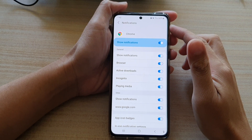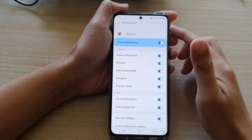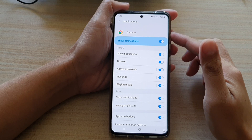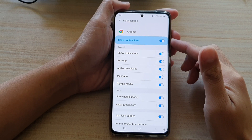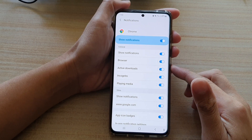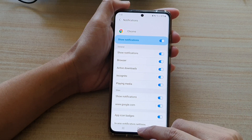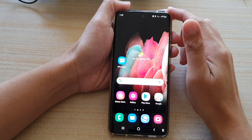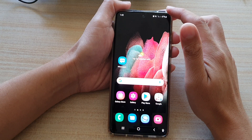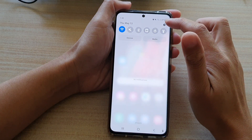In this video we're going to take a look at how you can enable or disable notifications from an individual app on the Samsung Galaxy S21 series. First, tap on the home key to go back to your home screen, then swipe down at the top and tap on the settings button.